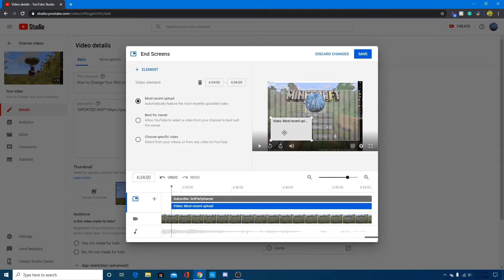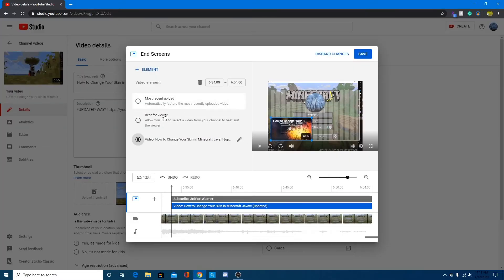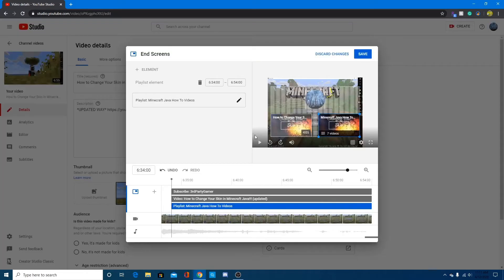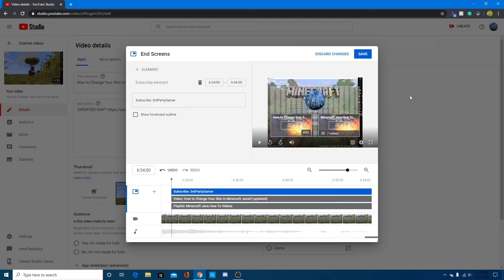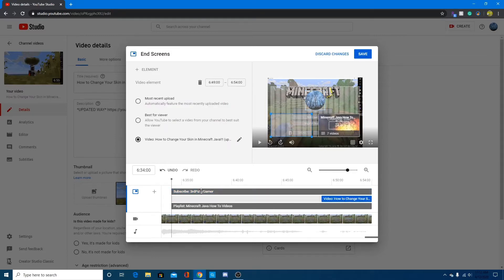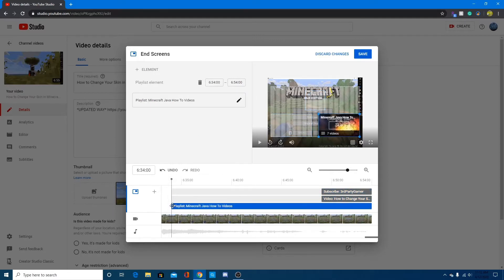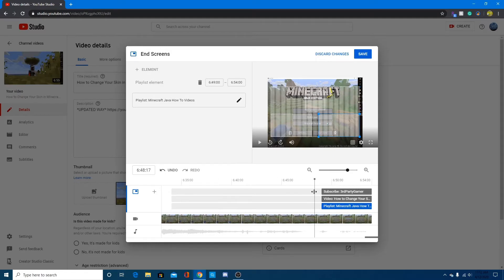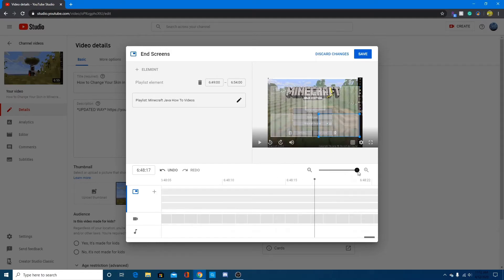I'll add another element — a video — and slide it down to the bottom corner. Then I'll pick a specific video from my channel. Adding another element, I'll choose a playlist and place it as well, leaving the subscribe button centered. I've only done this for one video before, but I'm going to go through and add end screens to all my videos — which is definitely what any small YouTuber should be doing. You can drag the end screen duration to however long you want.